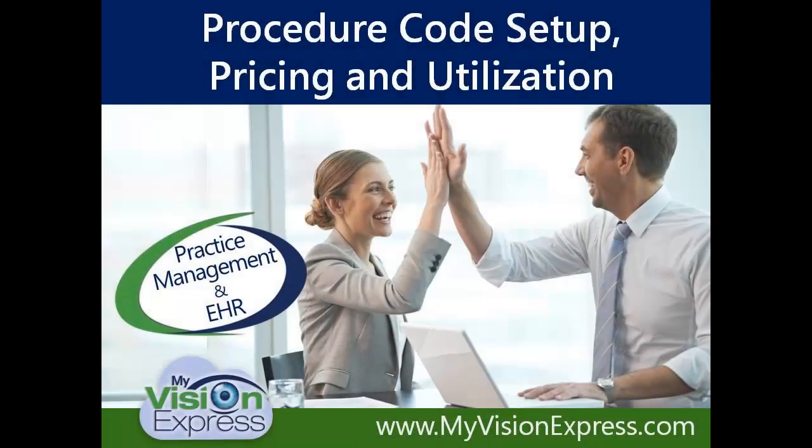This video tutorial will guide you through the setup, pricing, and use on orders of spectacle lens procedure codes.